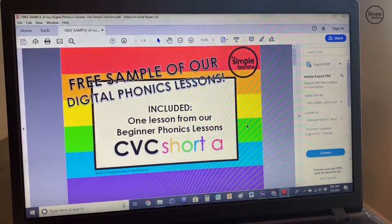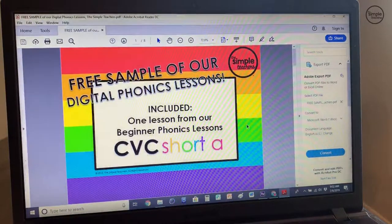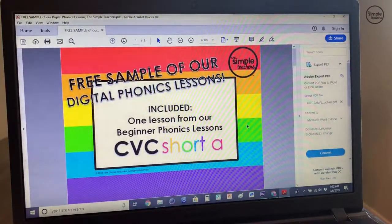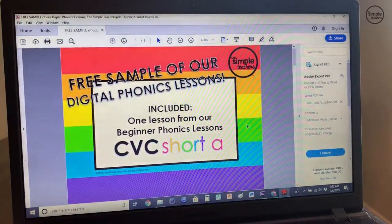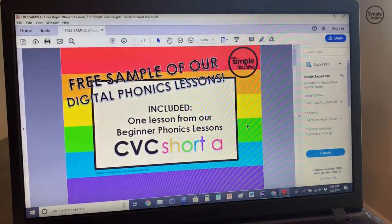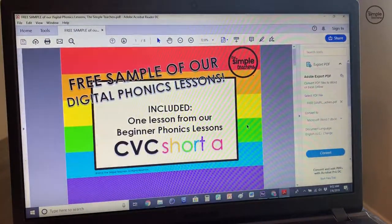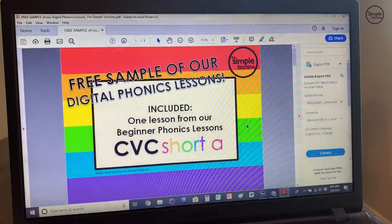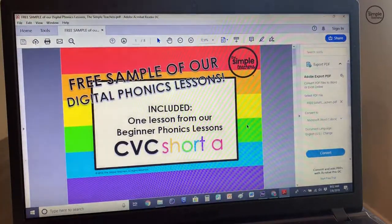If you have not downloaded our free sample of our digital phonics lessons, I would go ahead and pause the video and do that now, or go ahead and download it after you watch this video. When you download the free sample, we'll include one lesson from our CVC short A download.